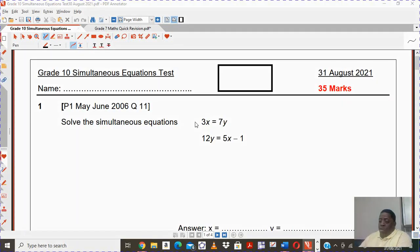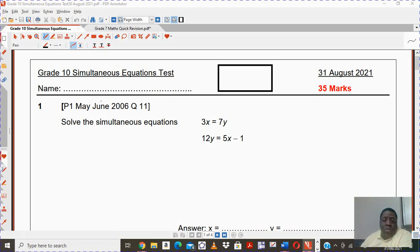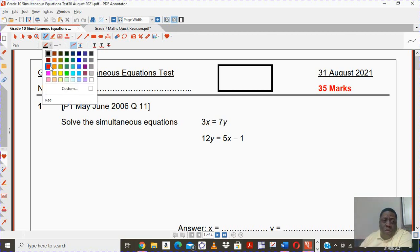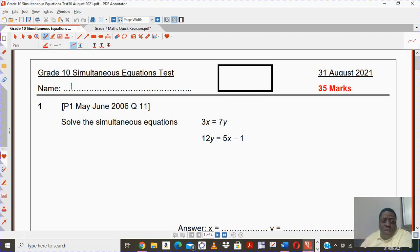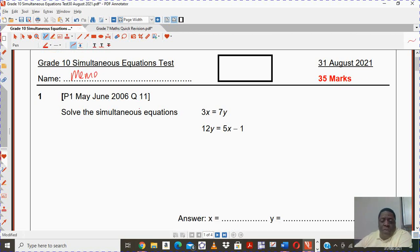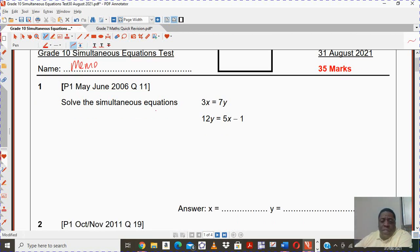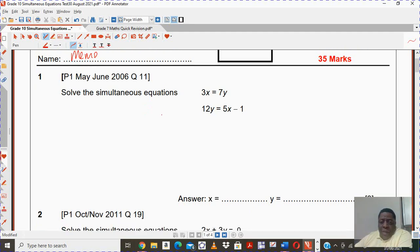Hi, this is Mr. Max. I have given some questions on simultaneous equations today to the grade 10s. This is work that you can also use in grade 11 and so on. Let's look at the few questions that I have and the way that I expected you to answer.